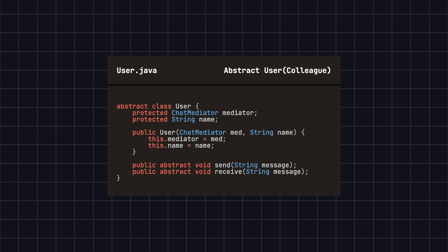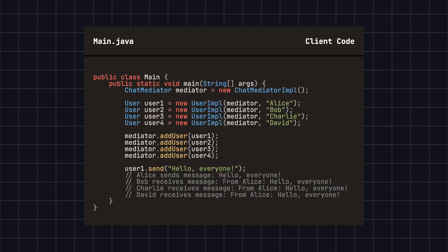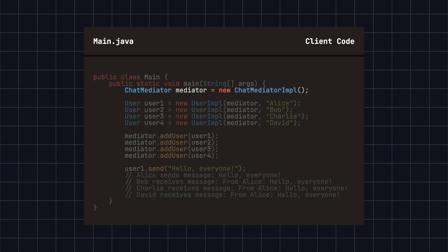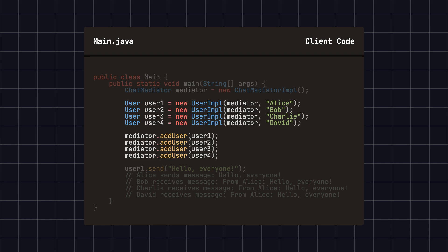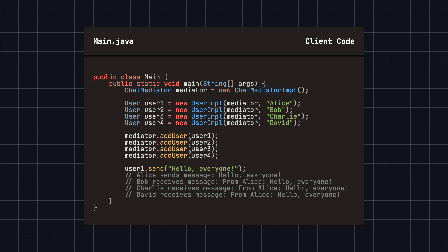Then, we define an abstract user class that includes methods for sending and receiving messages. After that, we define a concrete user class, UserImpl, that implements the abstract methods send and receive from the user class. Finally, let's look at the client code. In this example, we first create an instance of ChatMediatorImpl, then create several users and add them to the chatroom. Whenever a user sends a message, other users receive it. ChatMediatorImpl manages the users and handles message transmission. Each user sends messages using the Send method, and ChatMediatorImpl forwards the message to other users, who receive it through the Receive method.